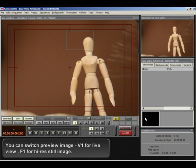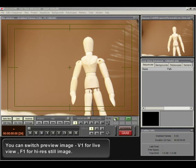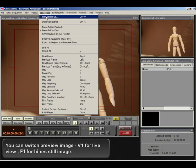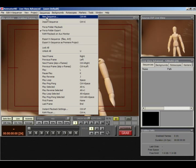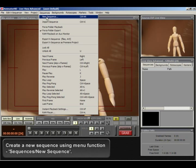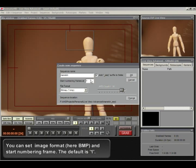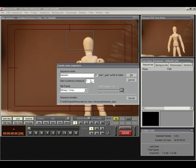You can switch Preview Image. V1 for Live View. F1 for High Res Still Image. Create a new sequence using menu function. Sequences, New Sequence. You can set image format here BMP and start numbering frame. The default is 1.